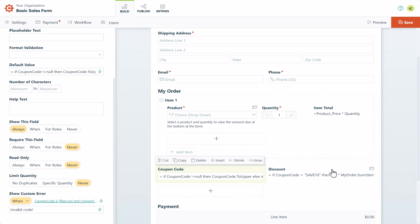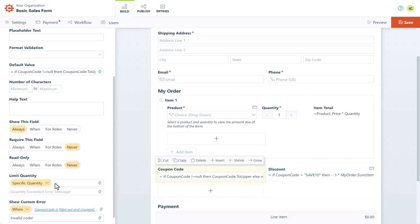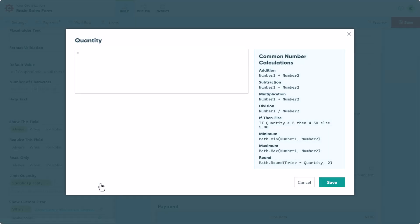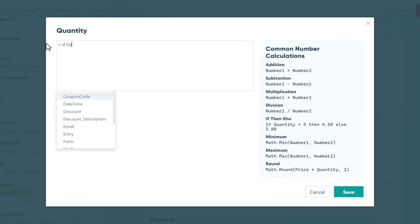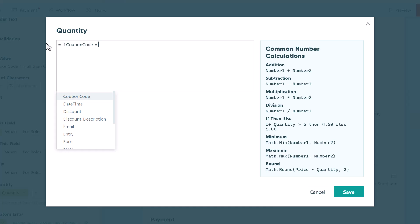To set a quantity limit on your coupons, start by selecting your coupon code text box. Then find Limit Quantity in the field settings and select Specific Quantity. Next, you'll need to specify the quantity limit for each coupon code using an if-then statement. In this case, the quantity limit for save 10 will be 3 and the quantity limit for save 20 will be 5.